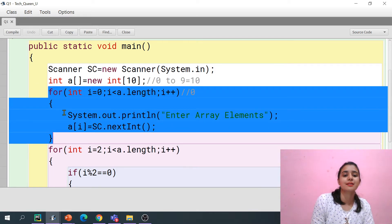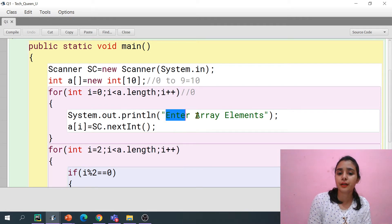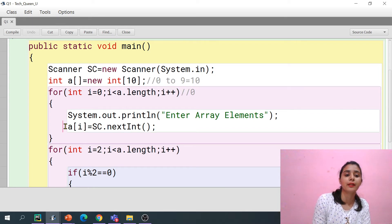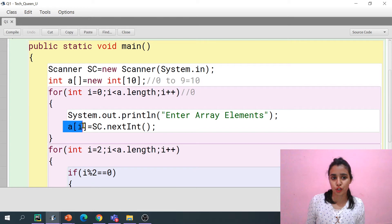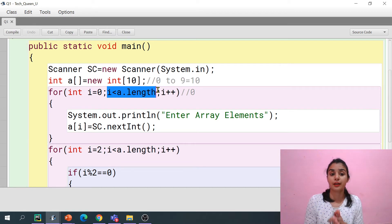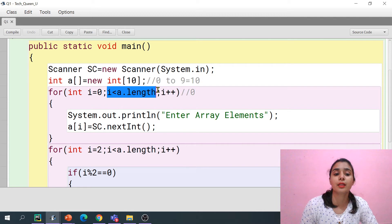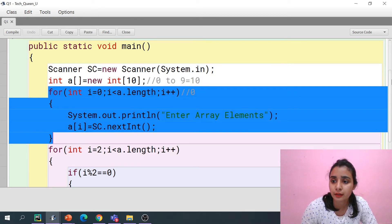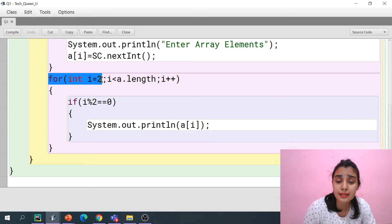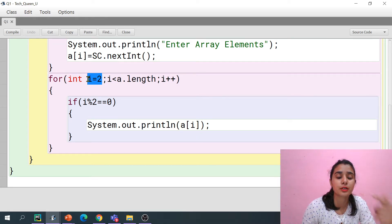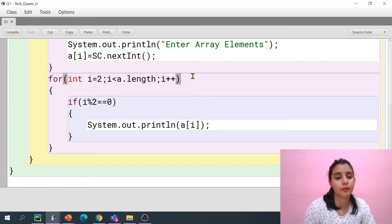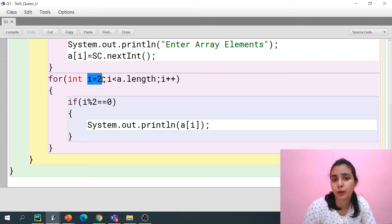In this array, I'm asking values from the user one by one. With the help of the Scanner class object, I'm taking the value and storing it at the i-th location — from index 0 to 9 — as we discussed in previous videos on how to access values in an array. Now, since the question says to print only the even subscript, I started the loop from 2, skipping indices 0 and 1.